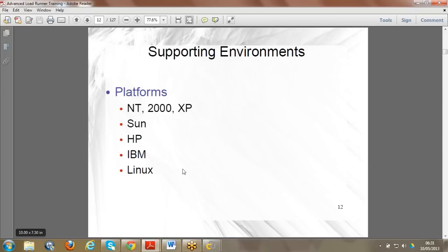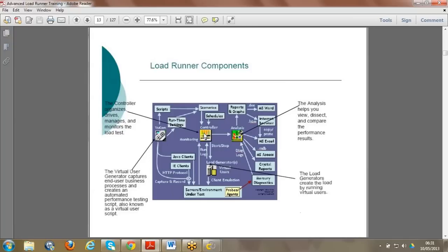We can do performance testing for IBM, HP, and many other platforms. These are the components. Earlier versions had different icons for VUG, Controller, and Analysis, but now they have upgraded to a new version with updated symbols. The moment you open VUG it shows you scripts, and from VUG you can also access run time settings.